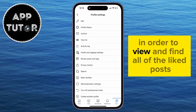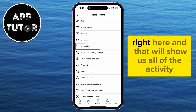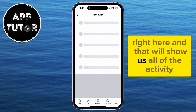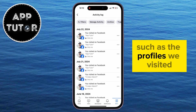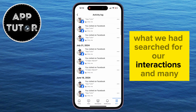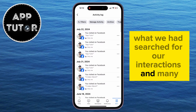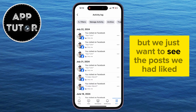In order to view and find all of the liked posts, we will tap on this Activity Log option right here, and that will show us all of the activity, such as the profiles we visited, what we had searched for, our interactions, and many more things. But we're not interested in all of this — we just want to see the posts we had liked.